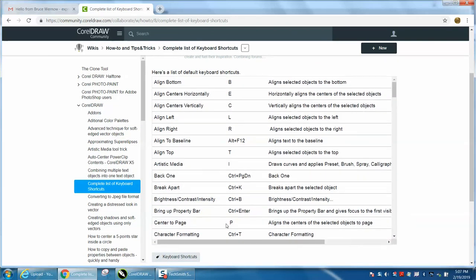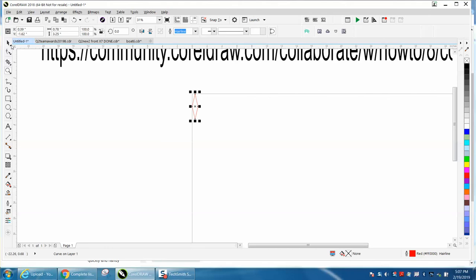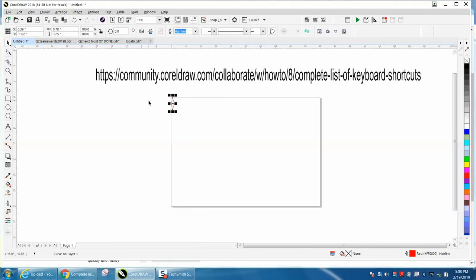Like here's P, center of the page, aligns the center of the selected object to the page. And if we want that diamond to the center of the page, I'm just going to hit the letter P.